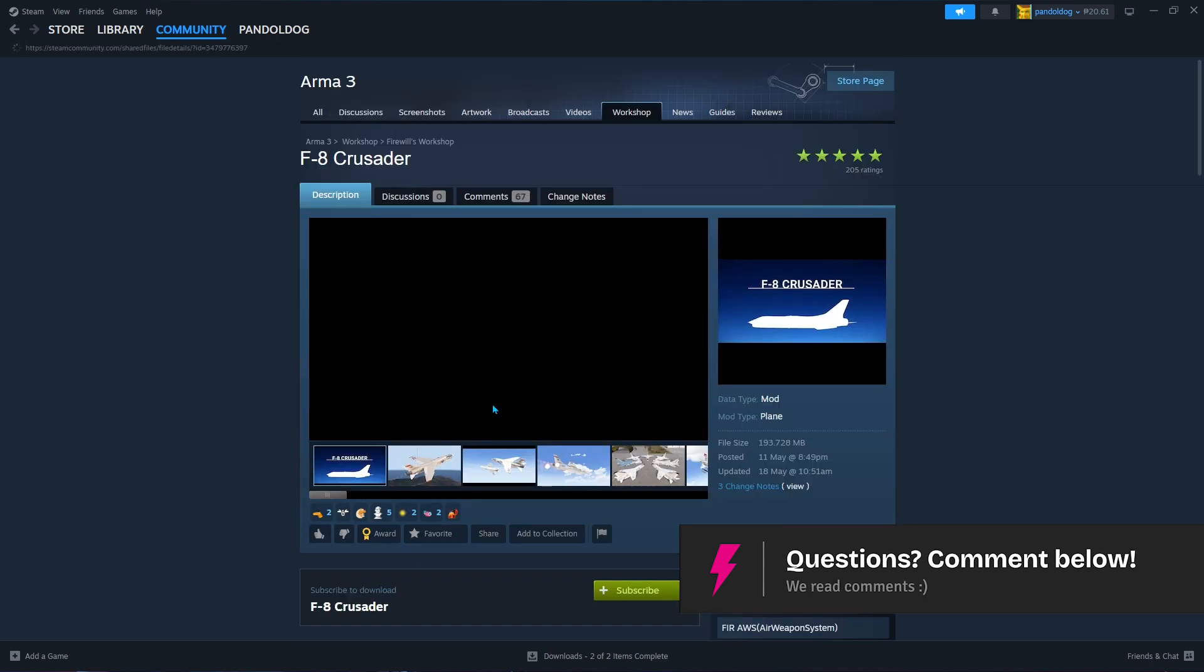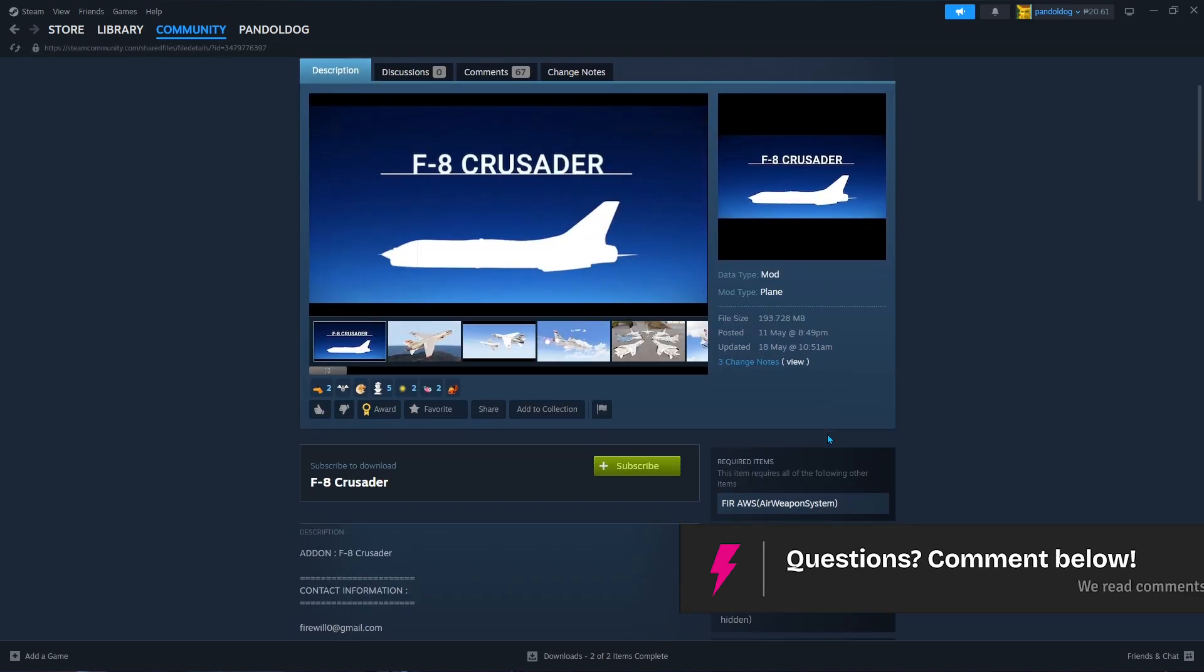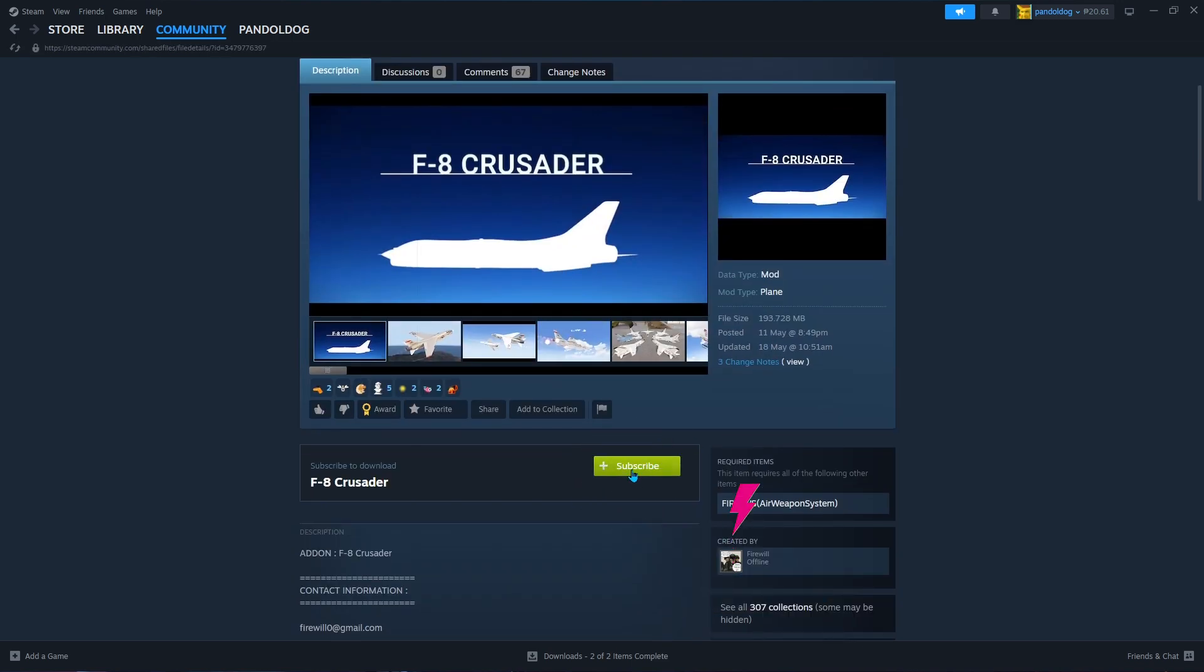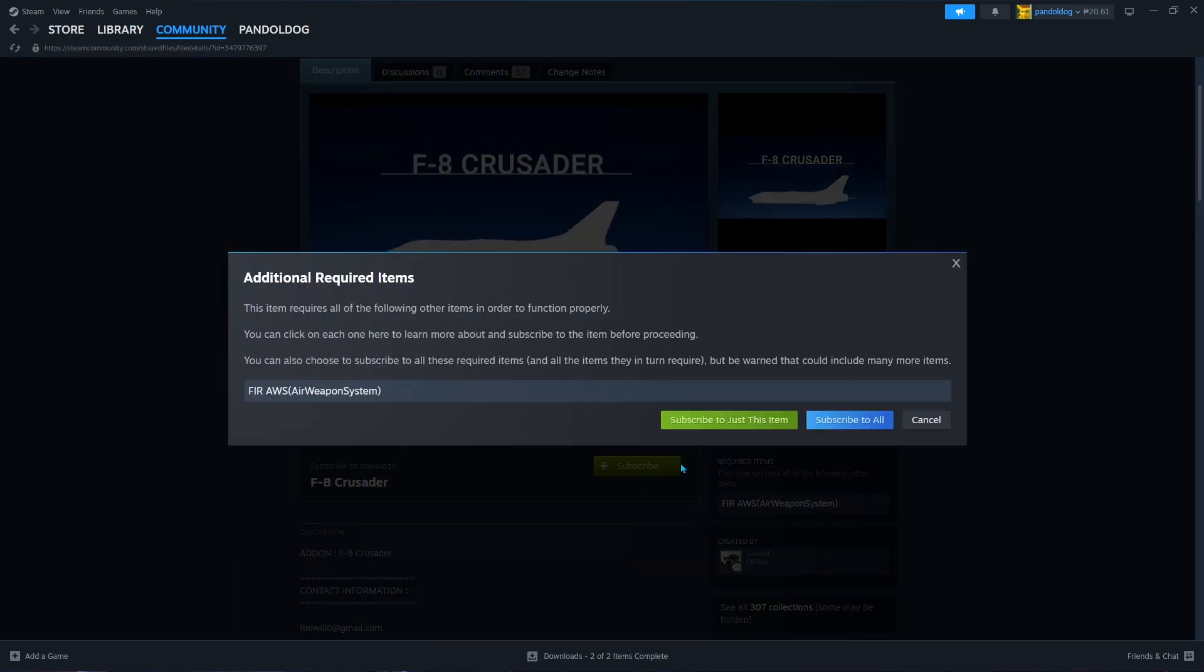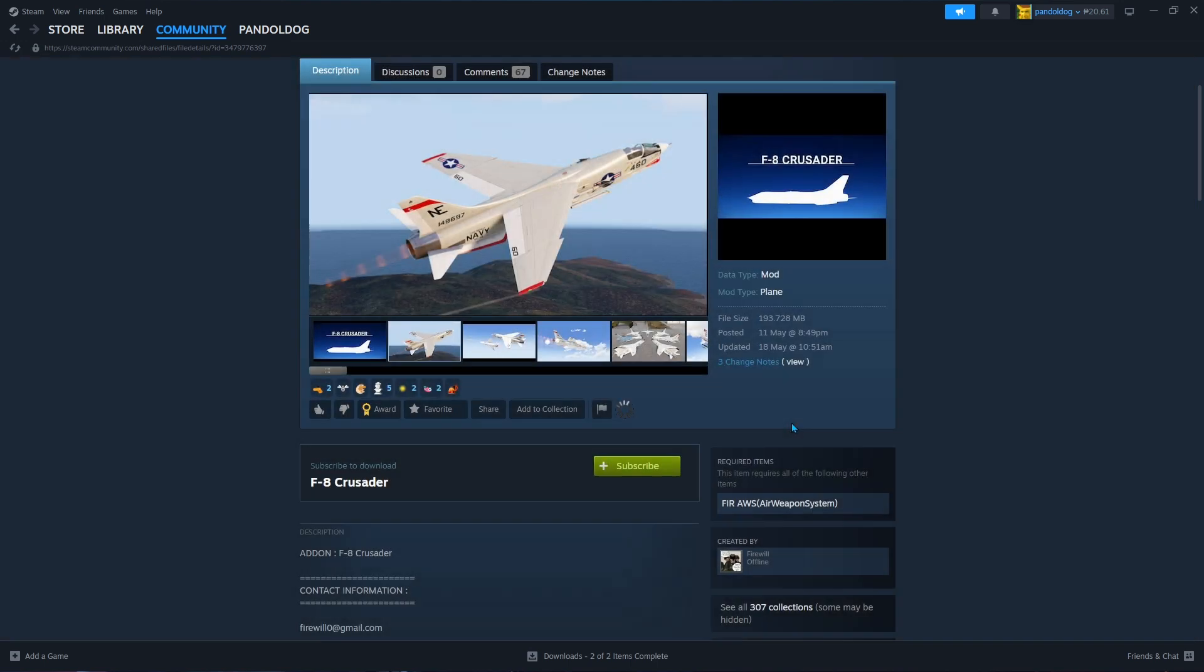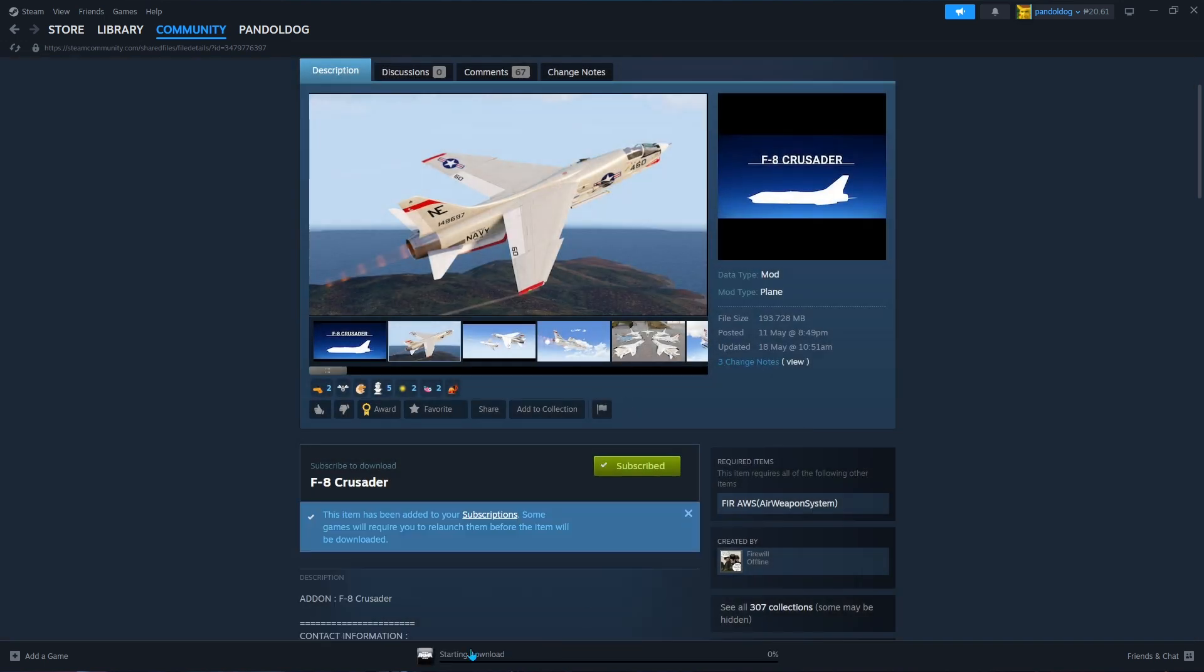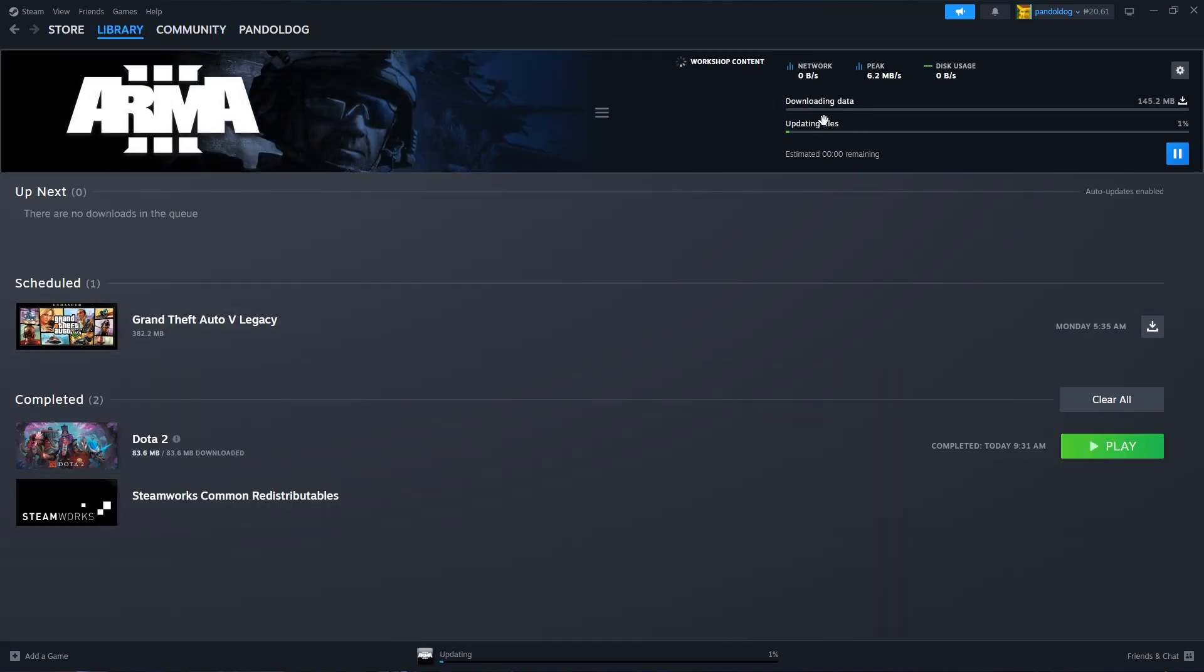Once you find the mod you like, simply click Subscribe and Steam will automatically download and install the mod to your game files. No manual folder navigation needed.